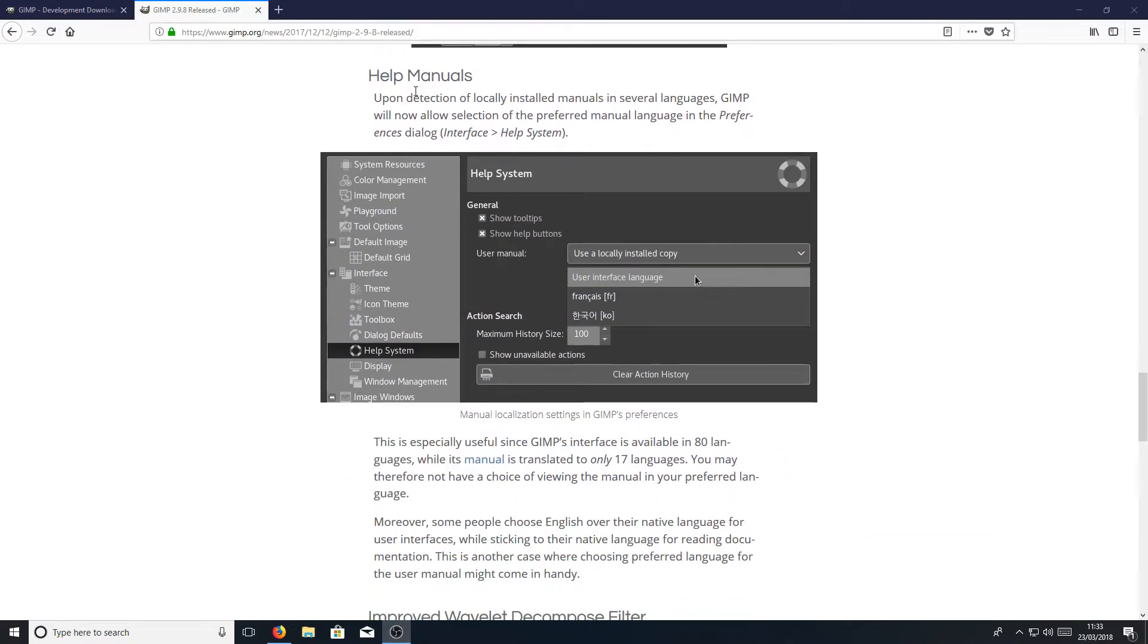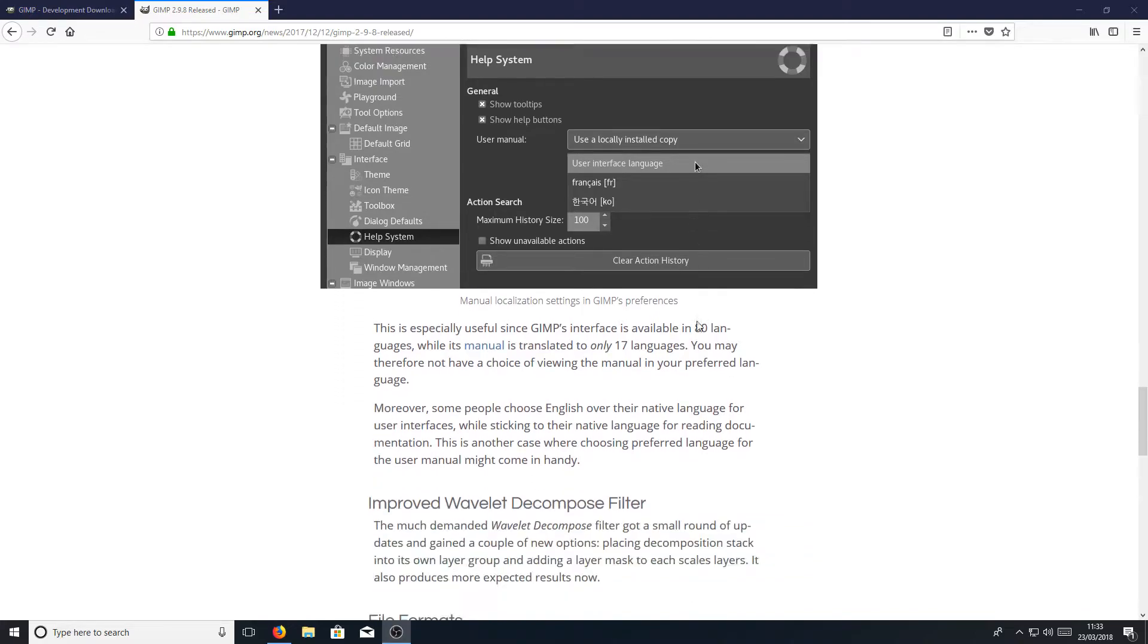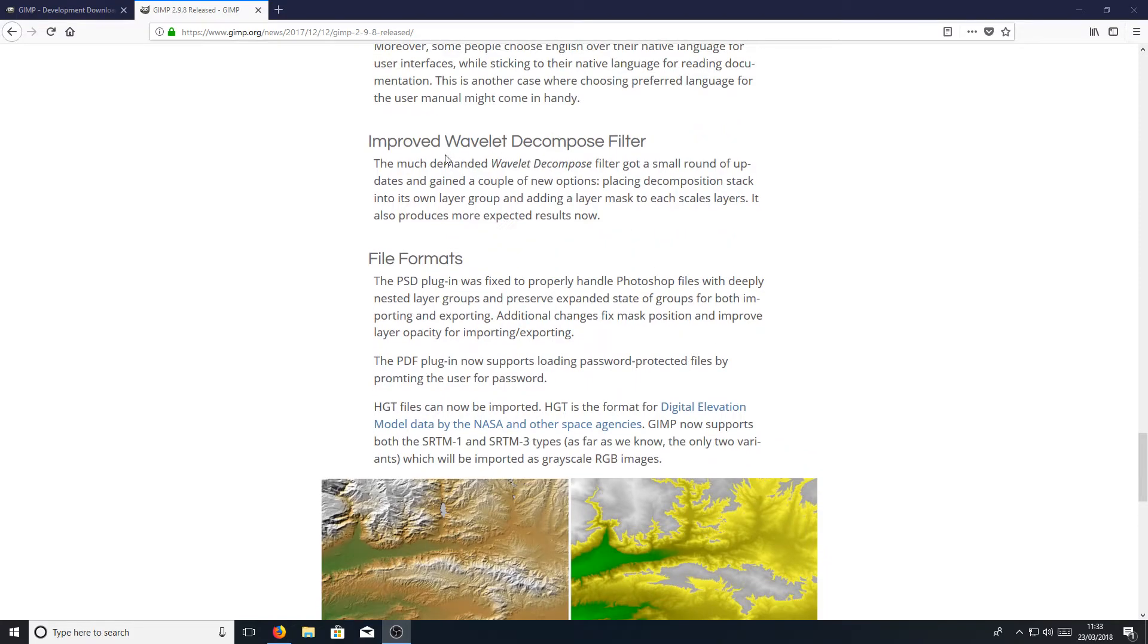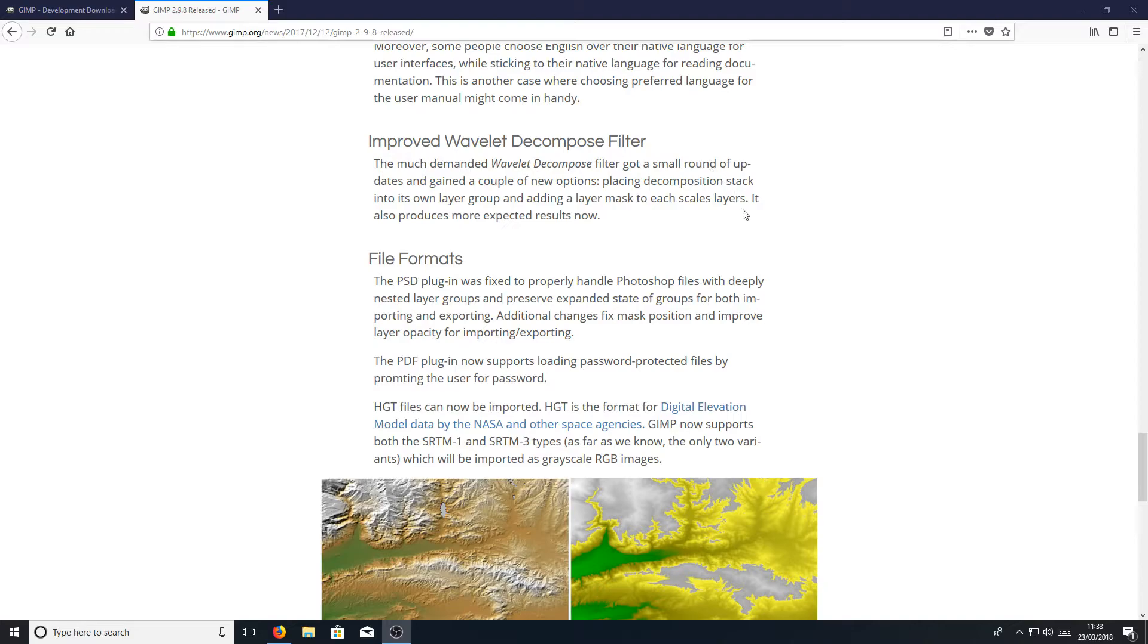And what else? Help manuals upon detection of locally installed manuals in several languages. Okay. That's cool. What else do we have? Improved Wavelet Decompose filter, which sounds cool. I'd like to see new improved features when it comes to GIMP.